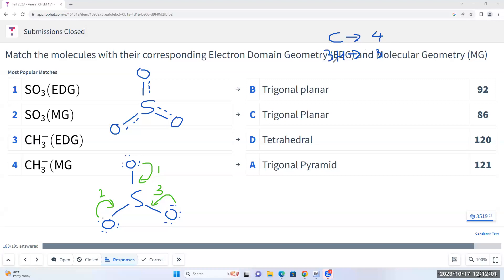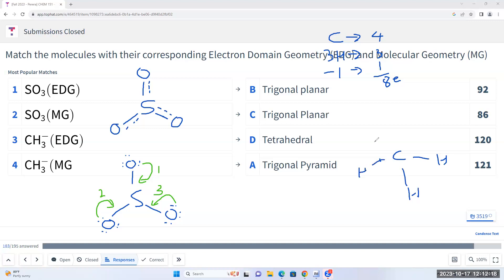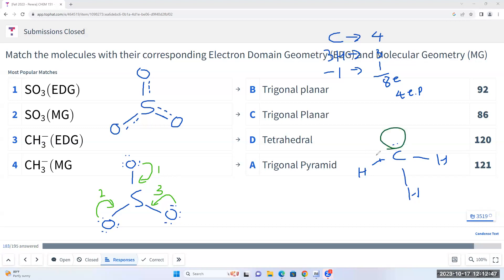For CH3 minus, carbon gives us four electrons, three hydrogens gives us three, and the minus one charge gives us one more electron, meaning we have eight electrons — four electron pairs. So we have carbon with one, two, three hydrogens bound to it. I distribute my electron pairs: one, two, three bonding electron pairs for the C-H bonds, and then the fourth one goes on carbon as a lone pair. Therefore the electron domain geometry is tetrahedral — we have four electron domains around carbon. The molecular geometry is trigonal pyramidal because when you have a lone pair the molecule looks like a pyramid.